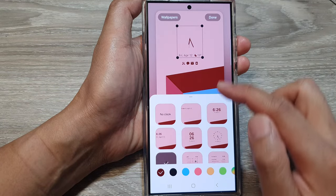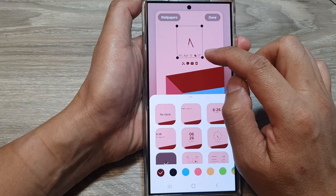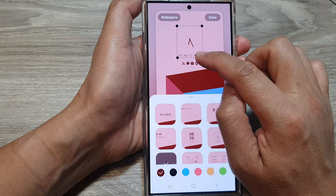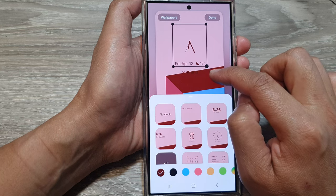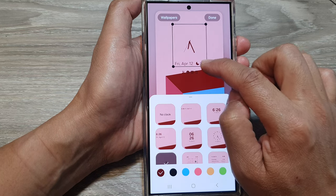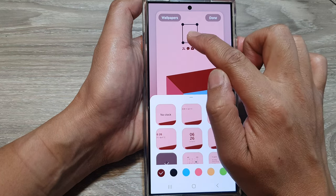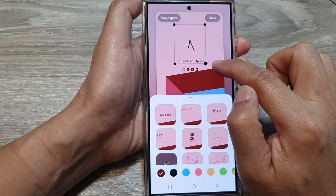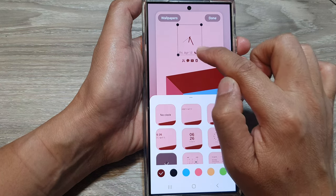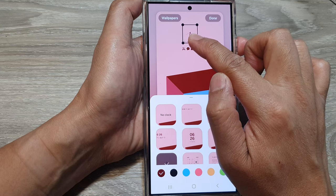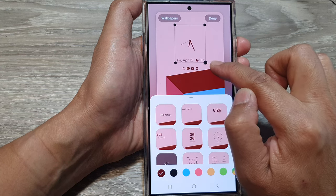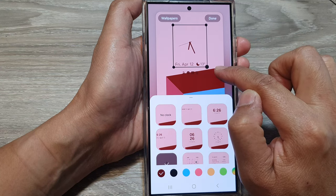Once you have selected a clock style, you can also resize it by dragging on one of the resize handles. You can drag it up to make it smaller or drag it out to make it larger.